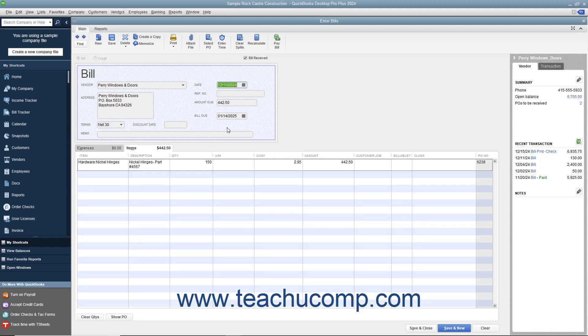Also, check the other bill information, such as the Terms and Bill Due Date. Enter the number assigned to the bill by the vendor into the Reference Number field. After you have finished entering the bill, click the Save and Close button to finish.